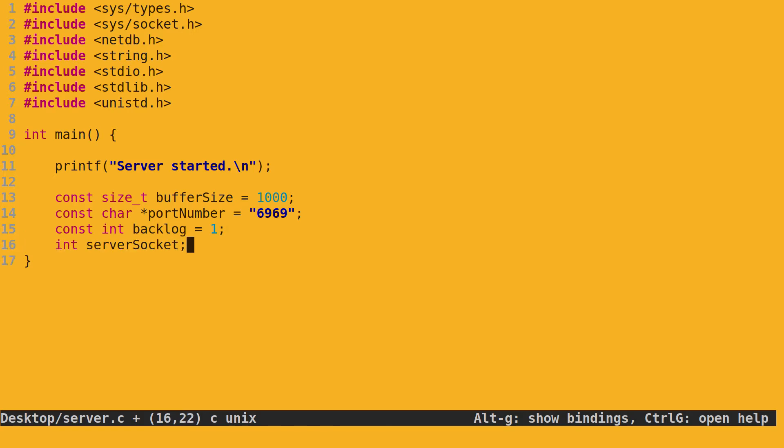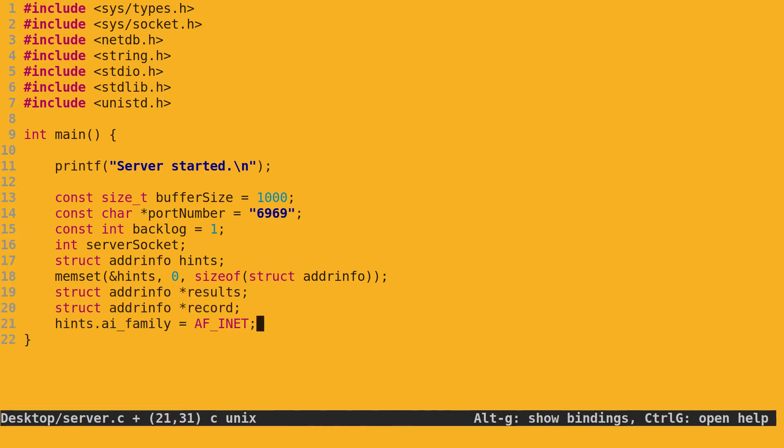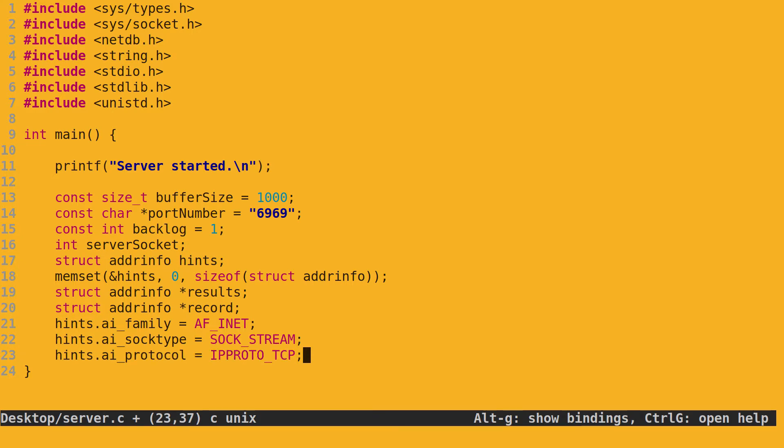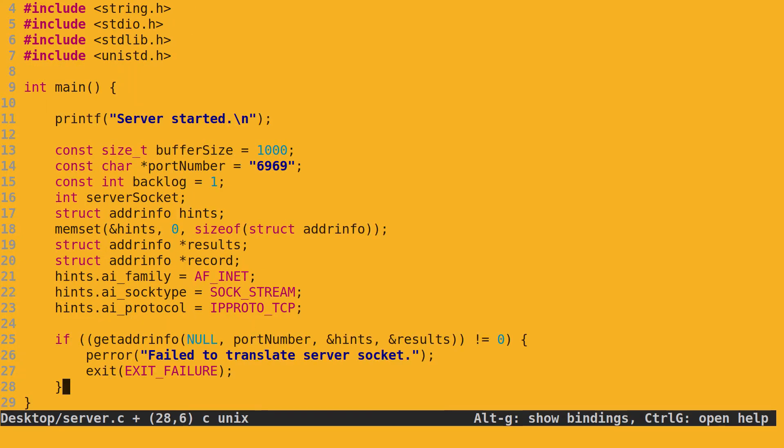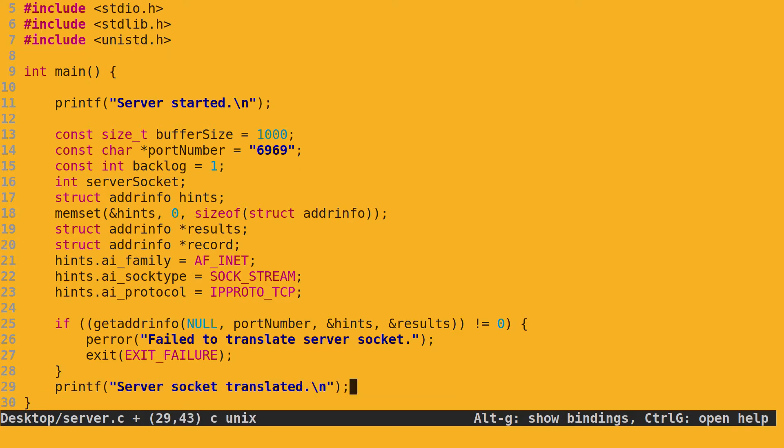We need an integer for the server socket handle. Recall from the video on the client that hints for getaddrinfo must be in a struct addrinfo. So we create one and clean its memory. Also recall from the client video we also need two other addrinfo structs here. Next, we configure the hint structure exactly the same as we did in the client program. We then call getaddrinfo to translate the address using the hints we provided. Note that unlike what we did in the client program, the first argument is set to null as we have no IP address, as this is the server program. We include some rudimentary exception handling debugging message here.